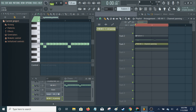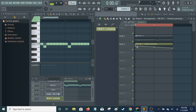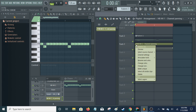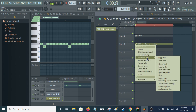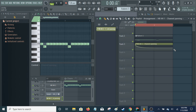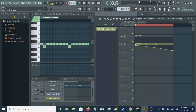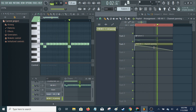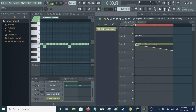From there, basically it works like any other automation clip. You can have it slowly go from right to left or whatever. They've got some presets here that you can use. You can create an automation clip that slowly pans from side to side.